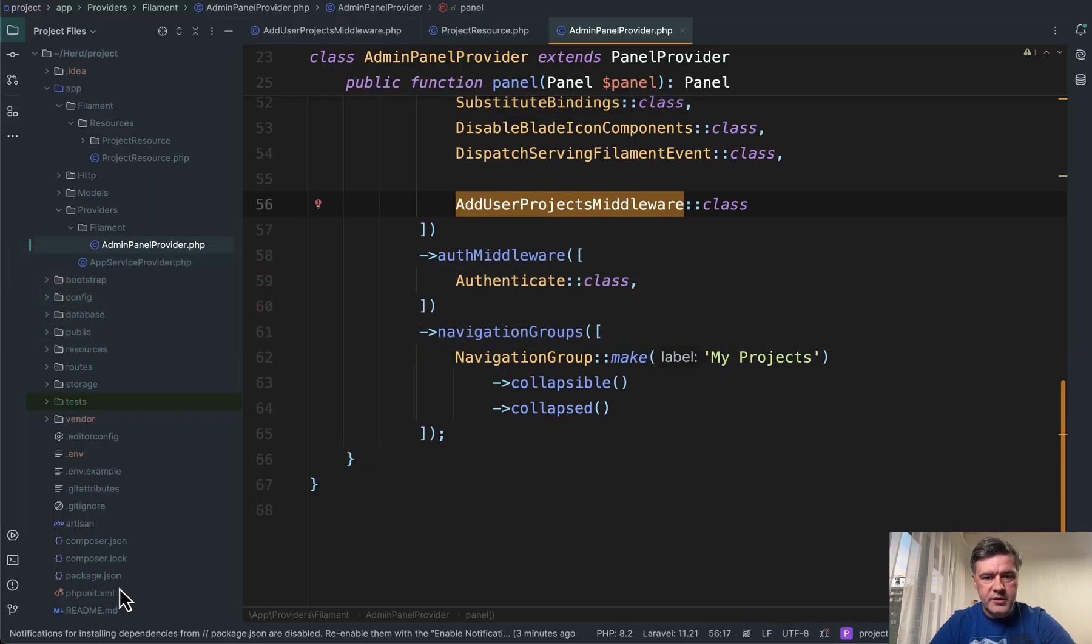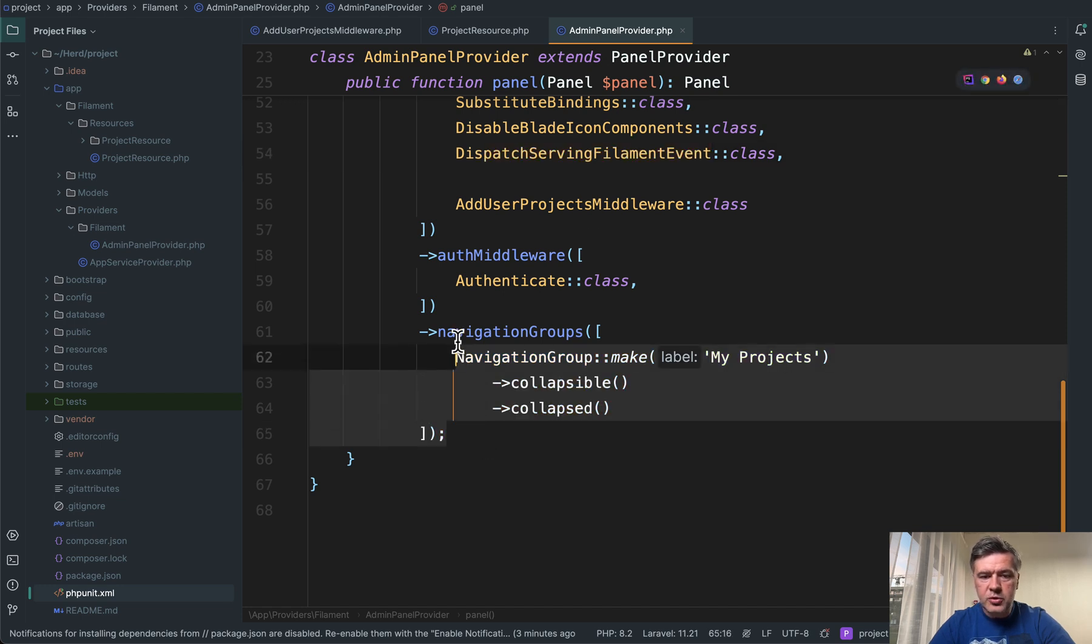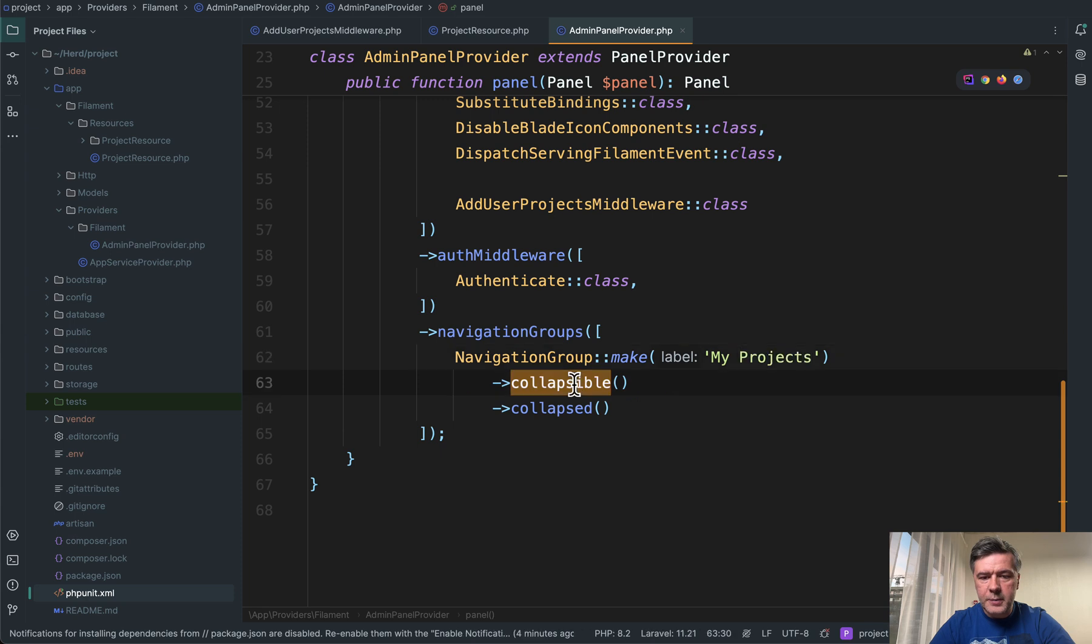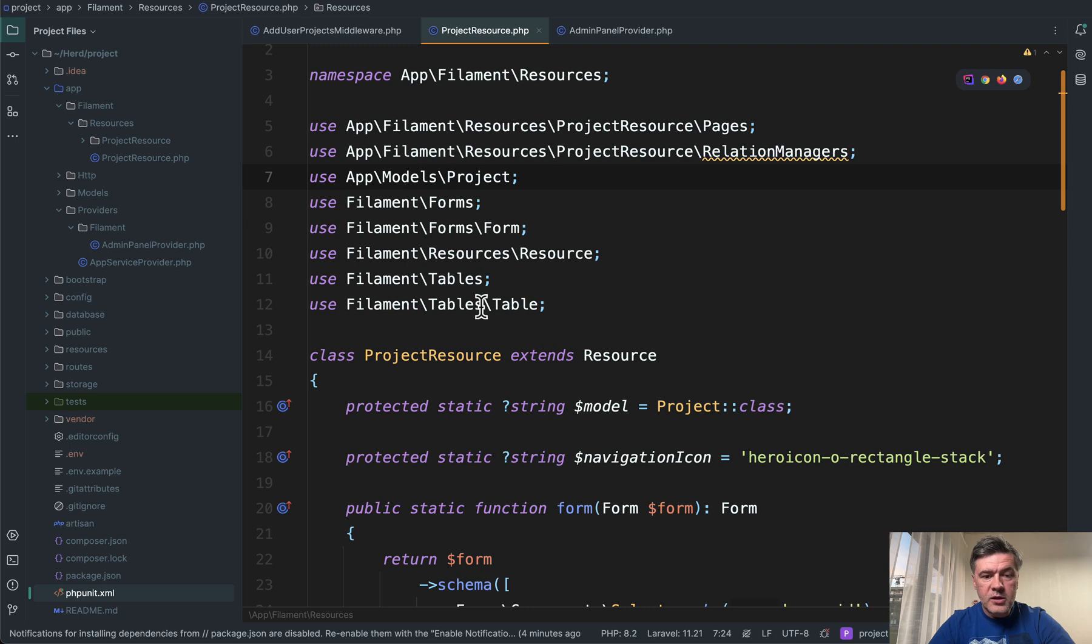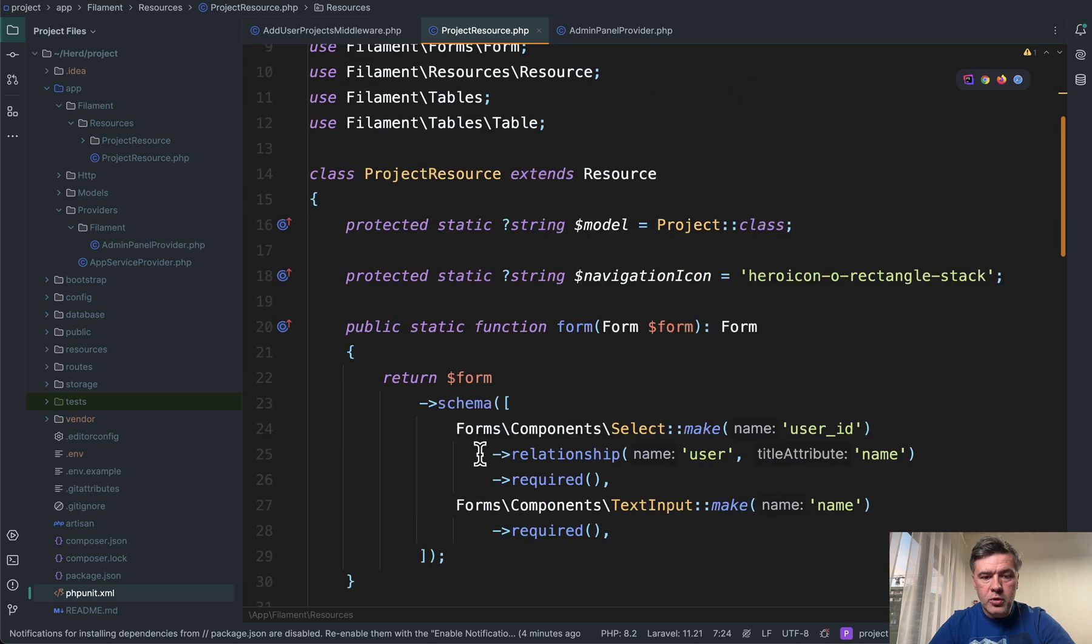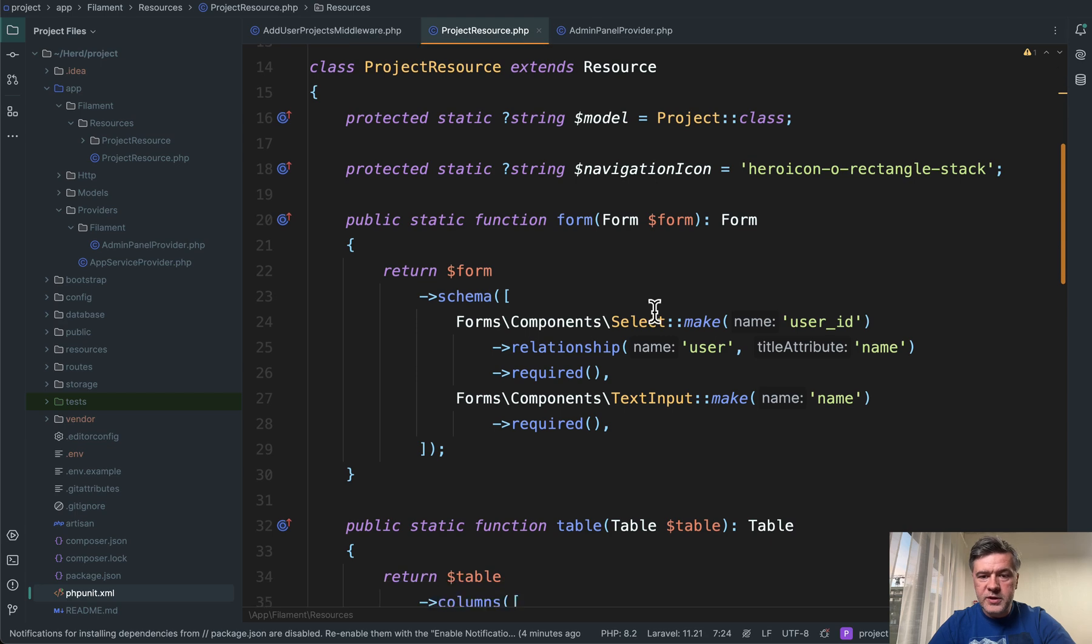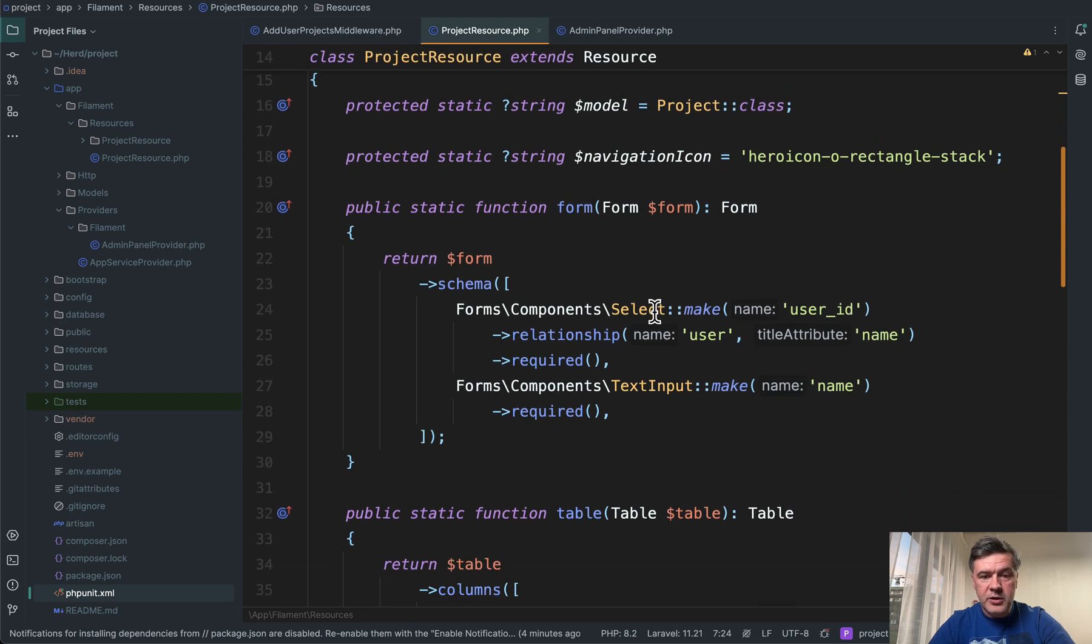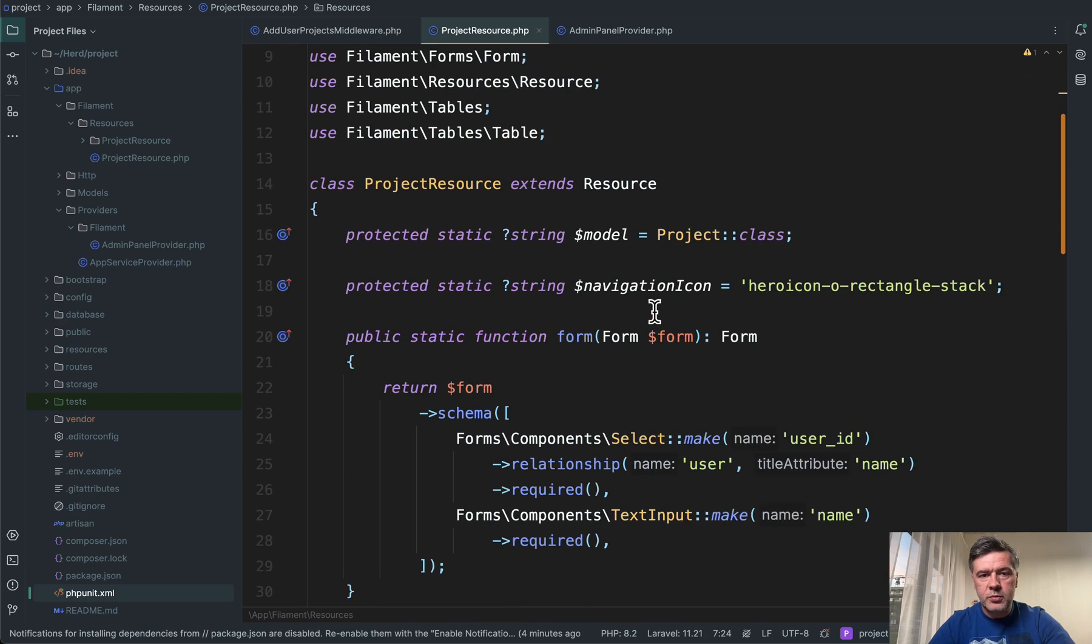So a few steps here. First, in the admin panel provider, we register the navigation group like we usually do. Navigation group called my project collapsible and collapsed by default. But how do we add the navigation items to it? In the project resource, we cannot just put navigation group or something like that because it depends on the condition, whether the project belongs to me or not.